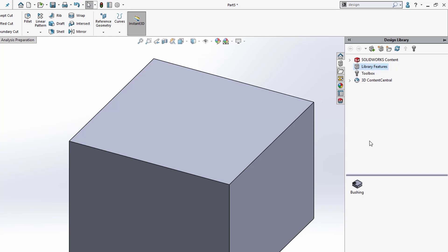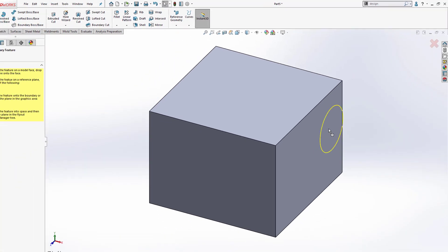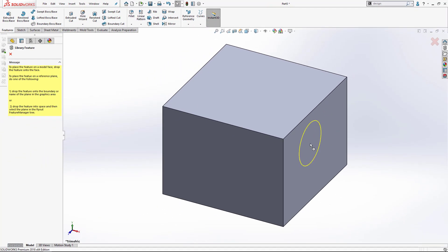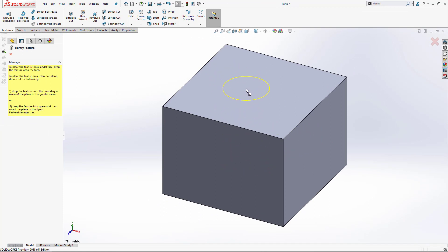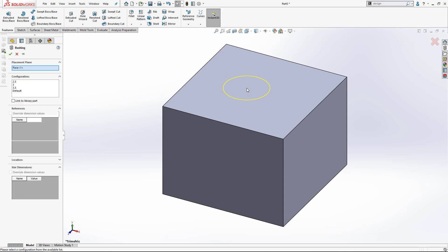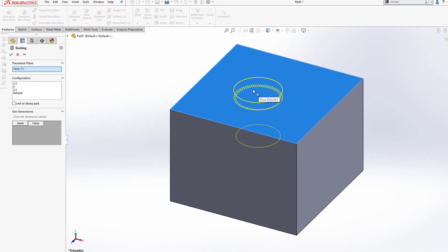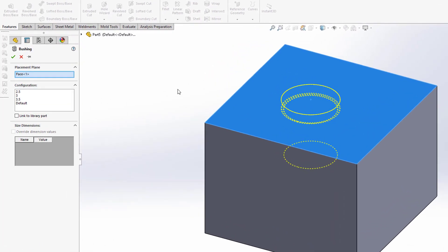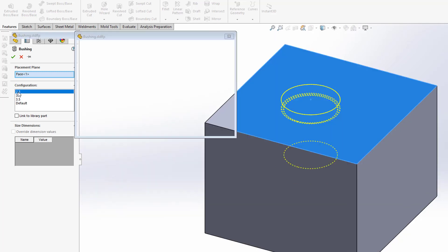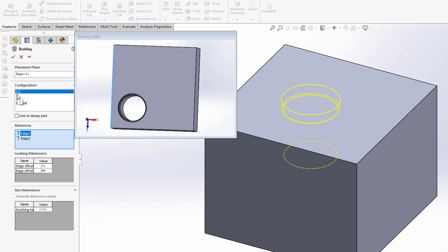I'm going to grab this bushing model that I've got here. I'm just going to click and drag that onto my part. As I drag this on, I get a little preview of where it's going to place that. I'll just drop it here on the top face. On my left here, I've got a couple of configurations. I've got a two and a half, three, three and a half, and then this is actually my two inch here. It's just default, I didn't change the name. I'm just going to pick the two and a half inch.